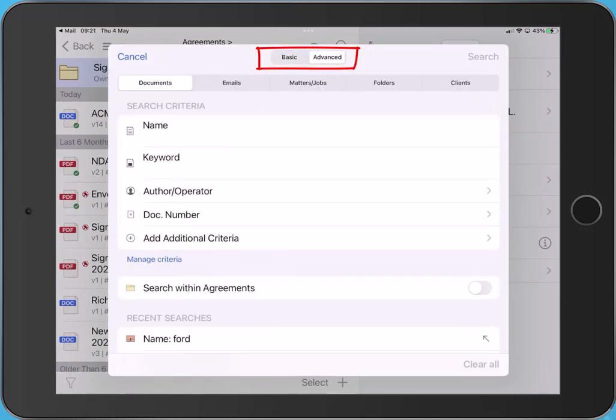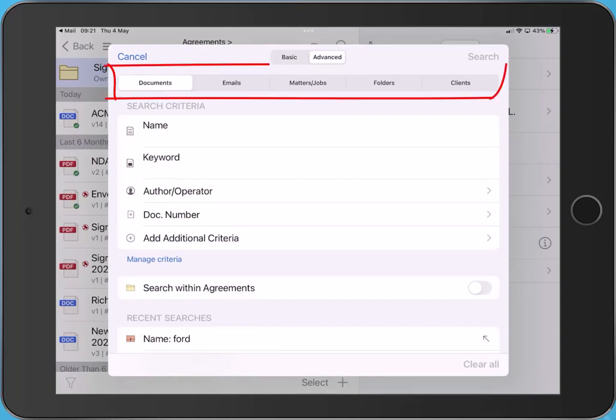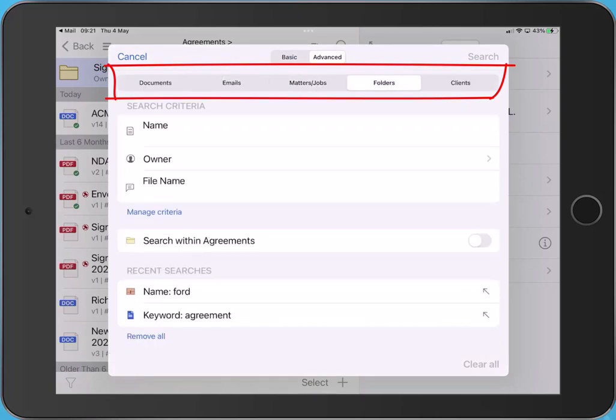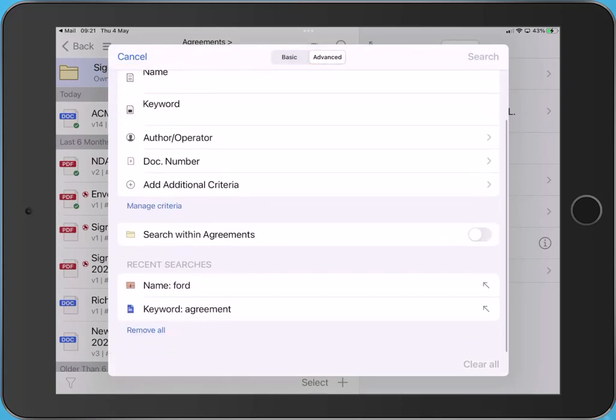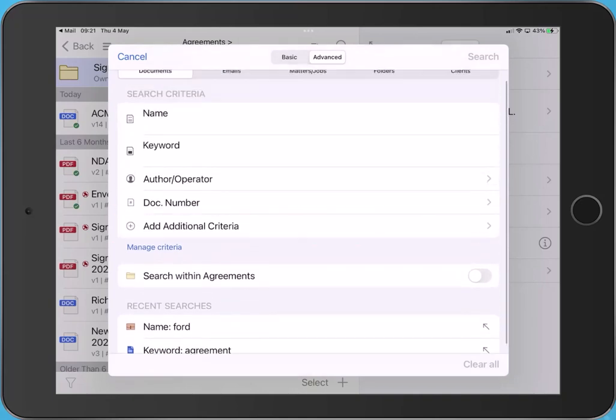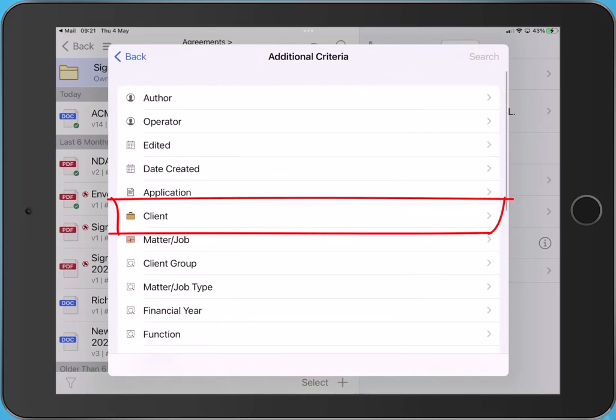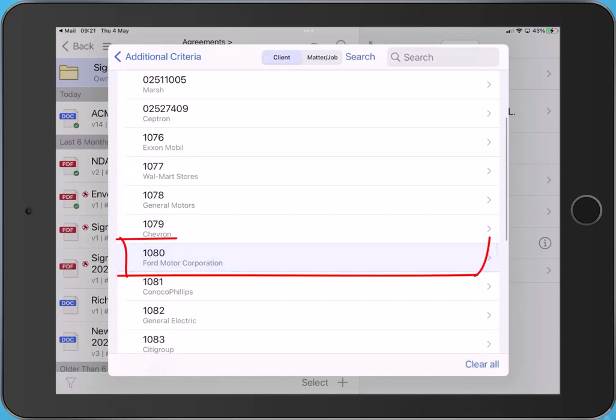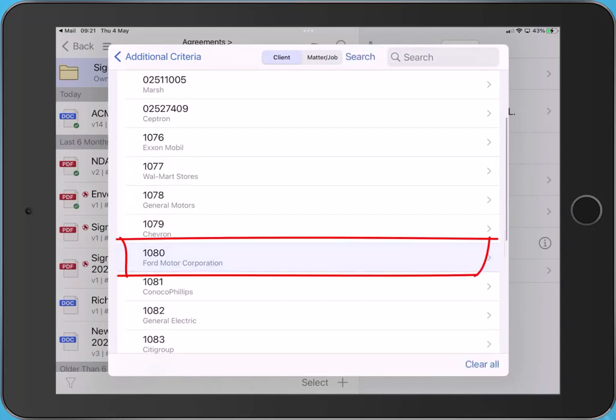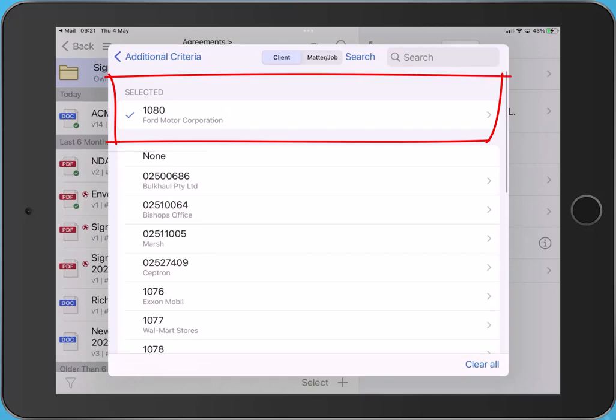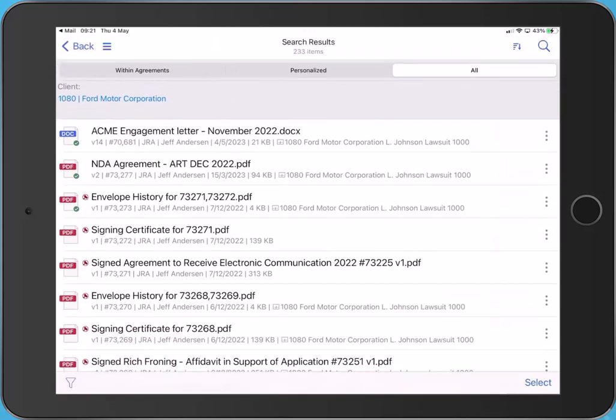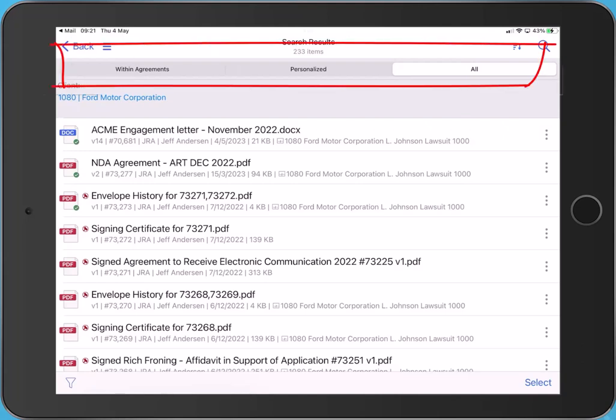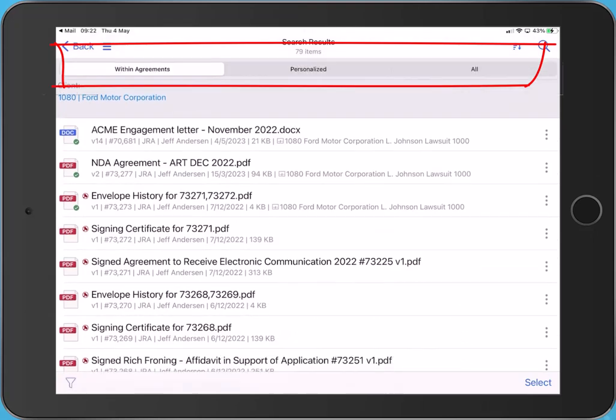Let's access advanced search. Tap the tabs across the top to switch between searching for documents, emails, matters, folders or clients. Using a document search, let's add some additional criteria. Let's tap client and select the client Ford. Tap search. Search results are displayed, all documents for the client Ford. Tap the tabs across the top to change the container criteria and therefore the number of results displayed. Use all, personalized, or in this case agreements, the folder we were in when we started the search.